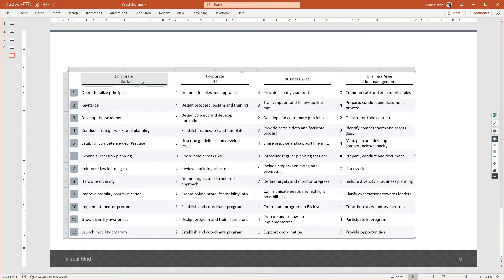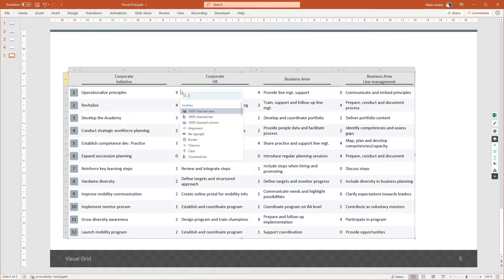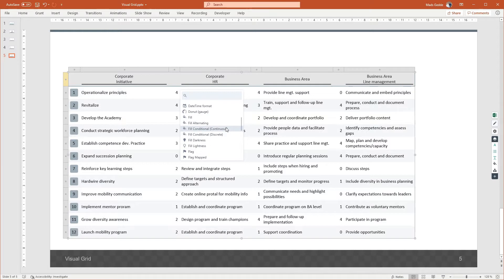In grunt, you'll use something called modifiers to change the look and feel of your content. Modifiers are formatting rules that can be either very simple, such as changing the font color, or very advanced, such as transforming your numbers into all different kinds of visualizations. You'll quickly get acquainted with modifiers, as it's something you'll use all the time when working with grunt. To change the font color of a cell, right-click and choose Add Modifier. The shortcut key for this is Ctrl+Enter, and you should probably memorize that immediately, because it's very significant.